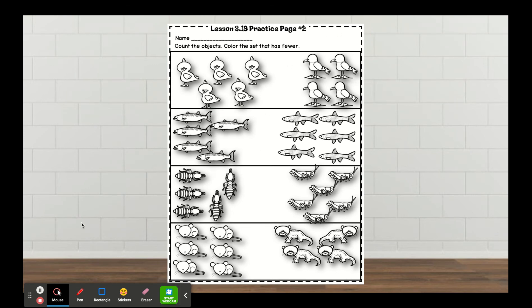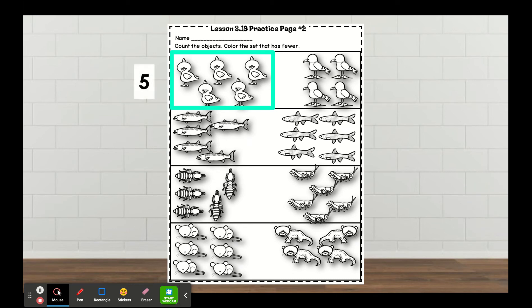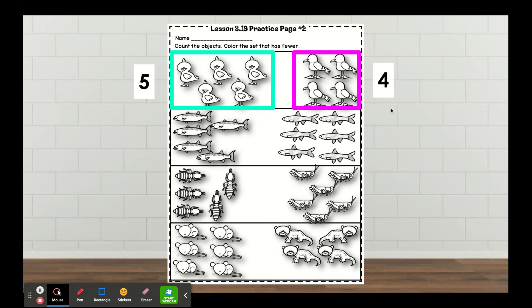Now let's take out our worksheet. Click the thumbs up when you are ready to begin. For this first problem, let's count how many birds there are. There are five. Now let's count the seagulls — there are four. Color the set that has fewer. Which group has fewer in the box: the chickens or the seagulls? It was the seagulls.